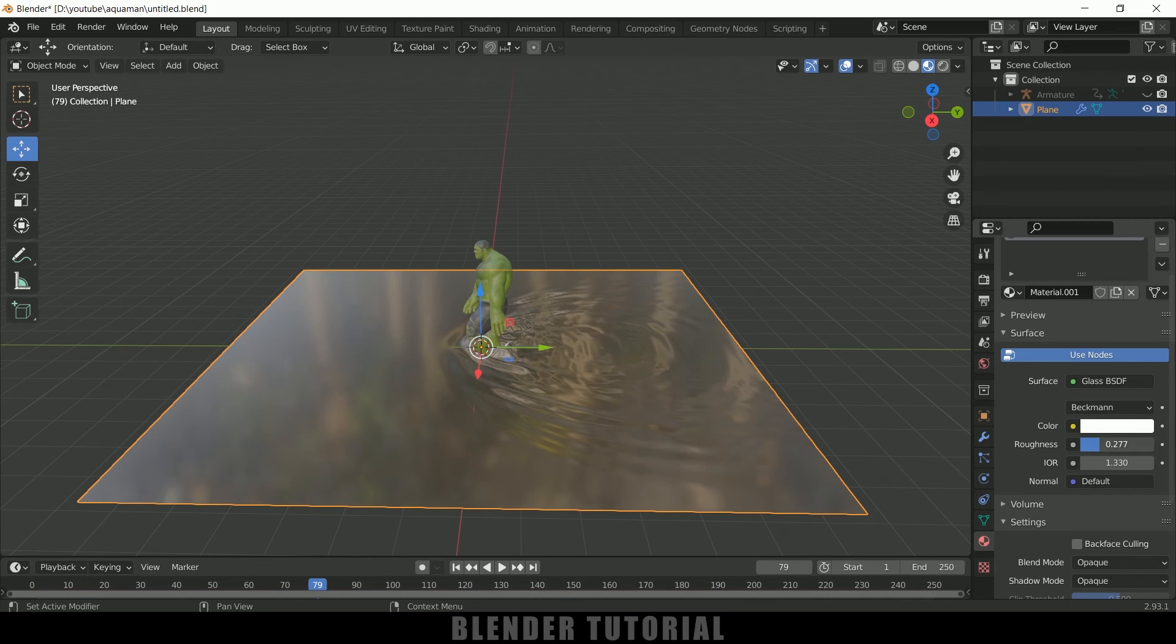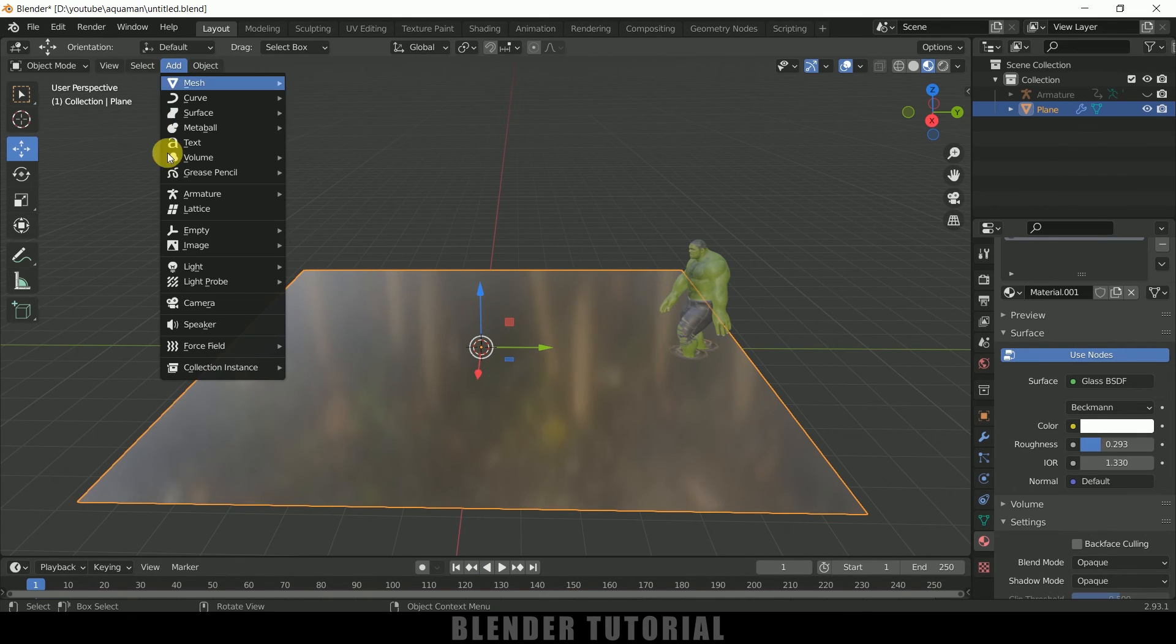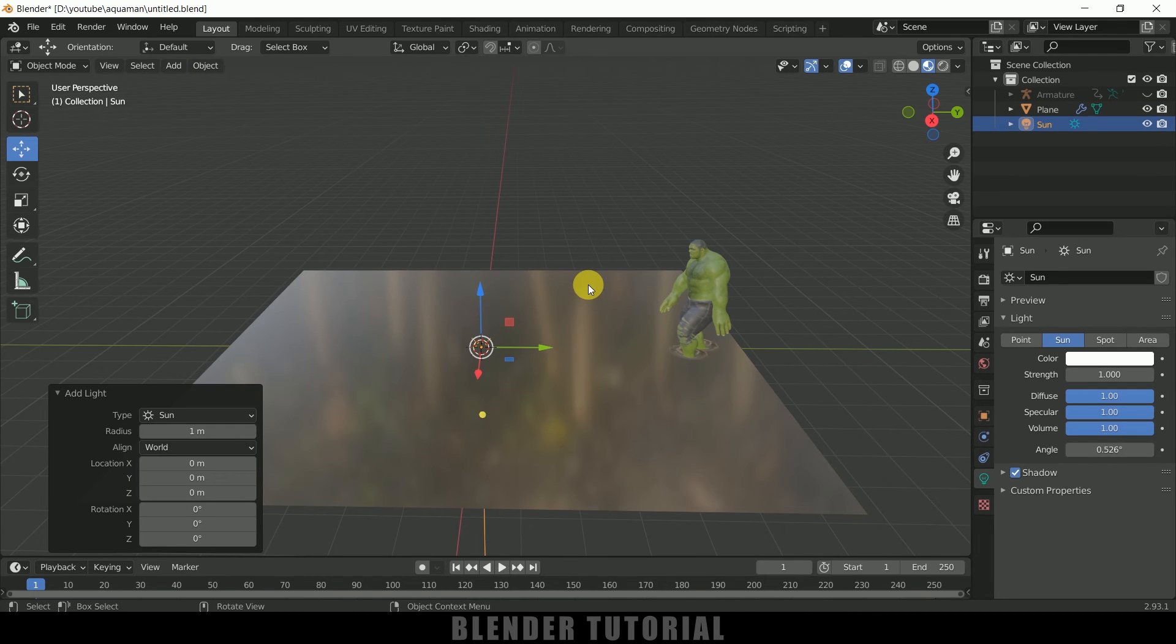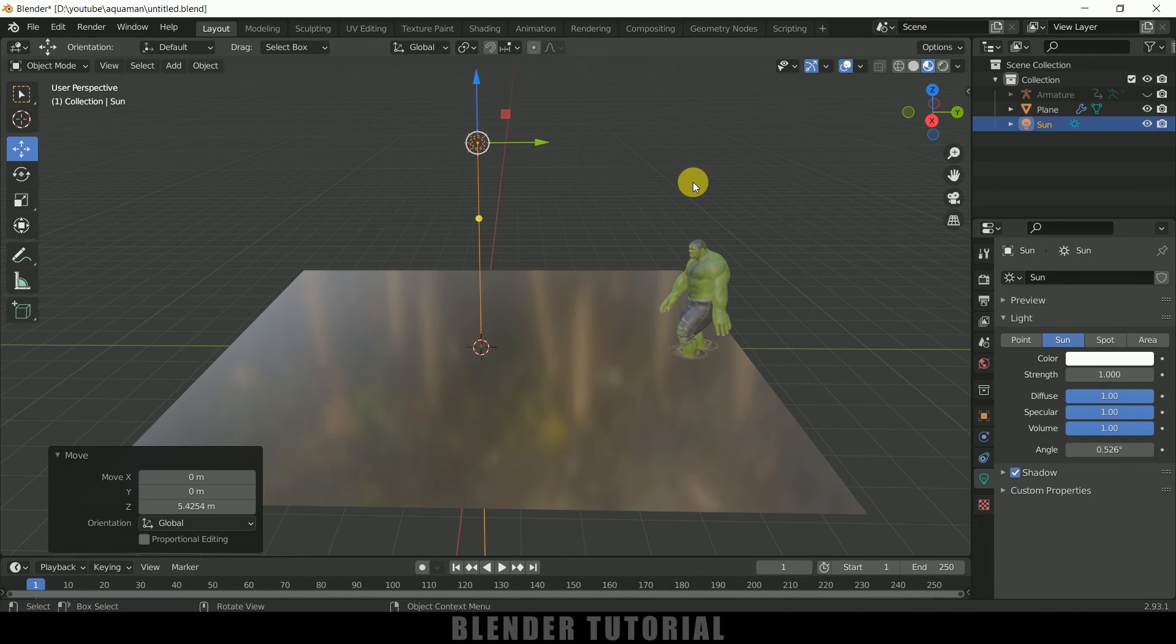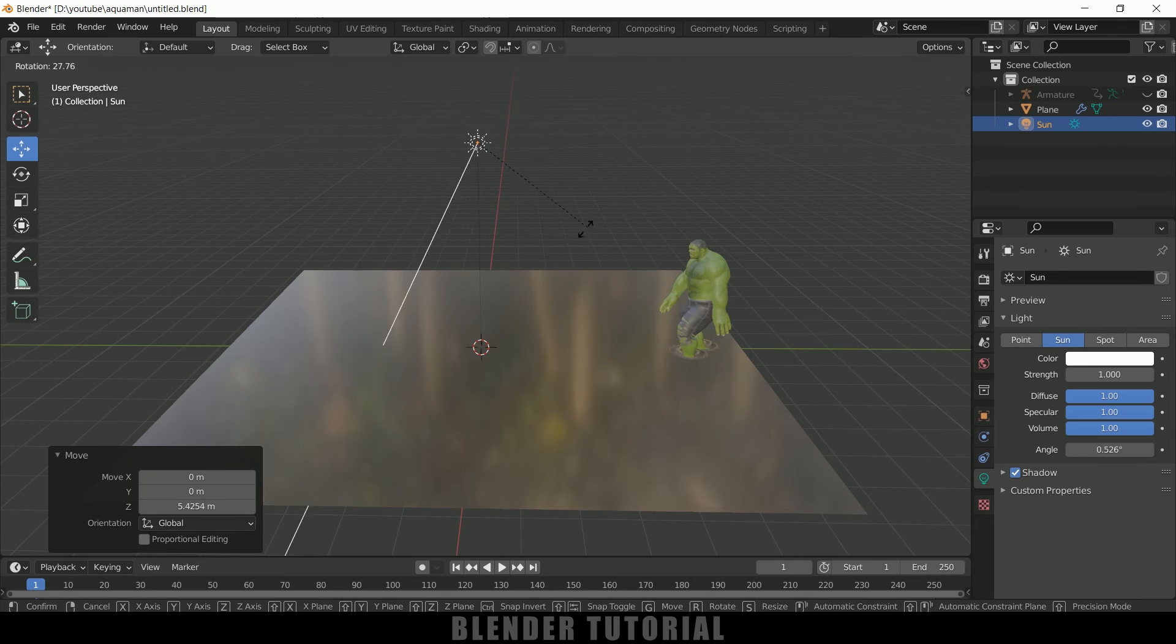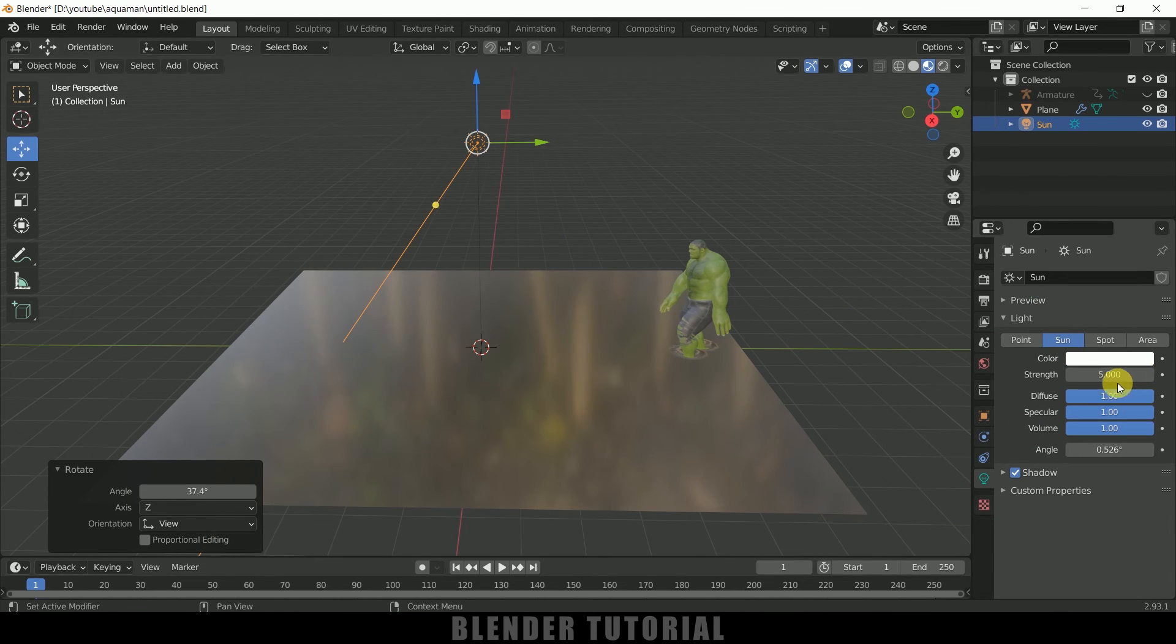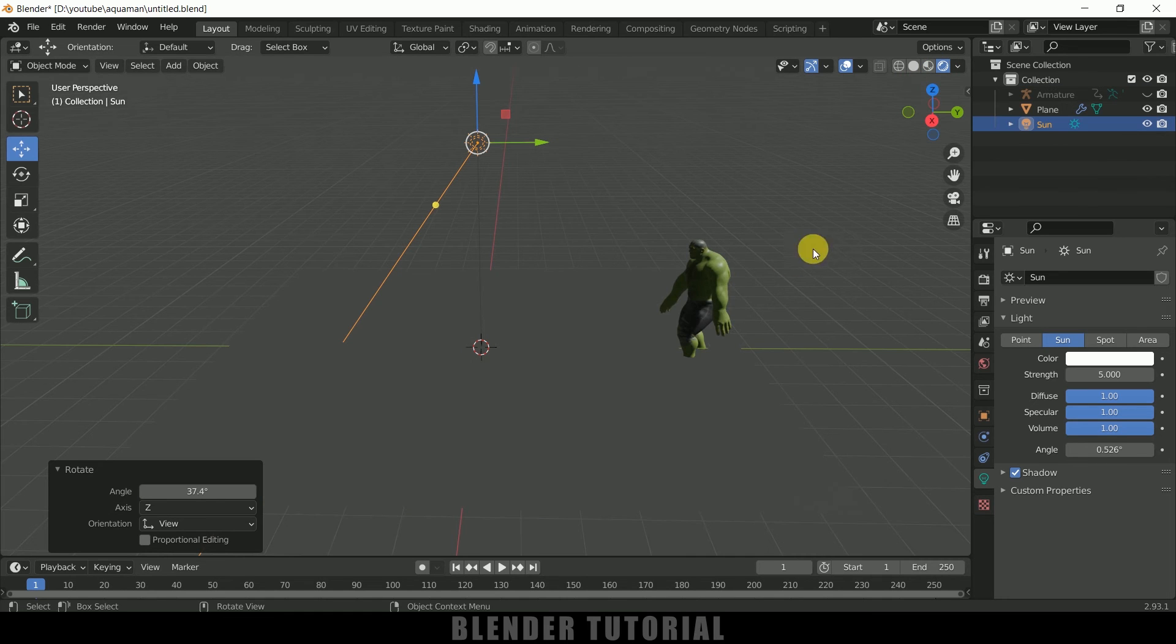If you want to add light in the scene we can do that. Go to Add > Light > Sun. Press G Z to bring the light upwards and press R to rotate. Let me increase the strength to 5 and we need to move on to the Render viewport for that. Currently the scene is not looking that much good.